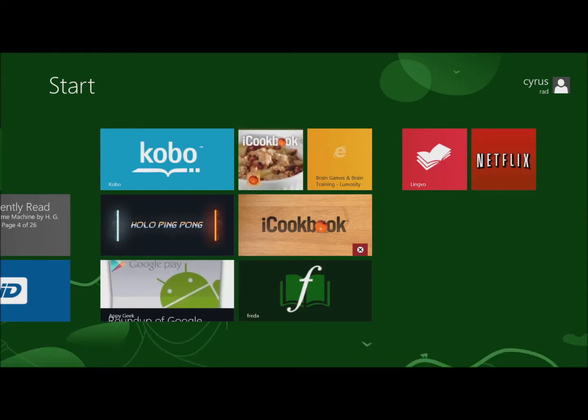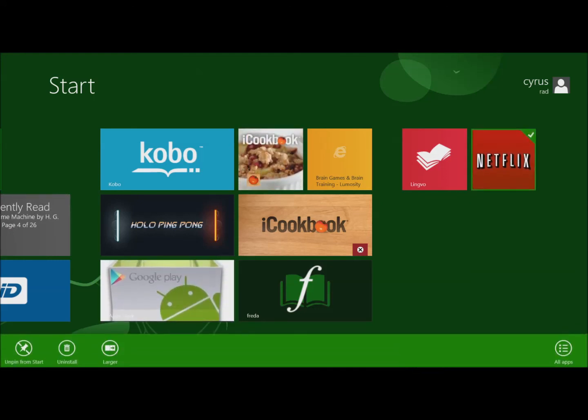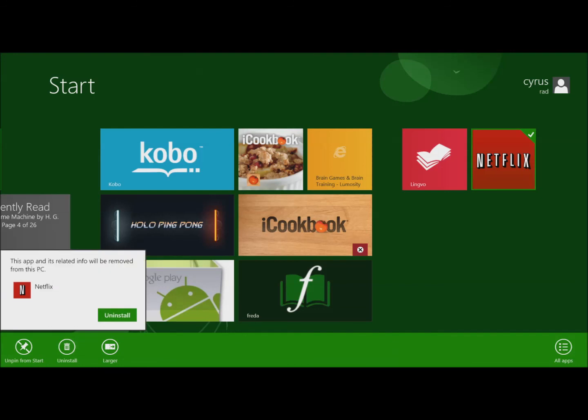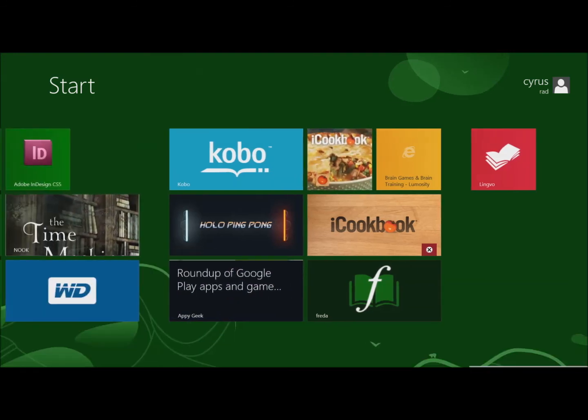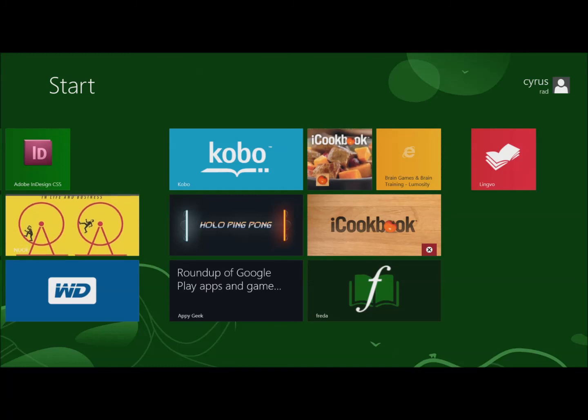You can make it smaller, unpin, or uninstall. It will ask if you want to uninstall, you say yes, and that's it.